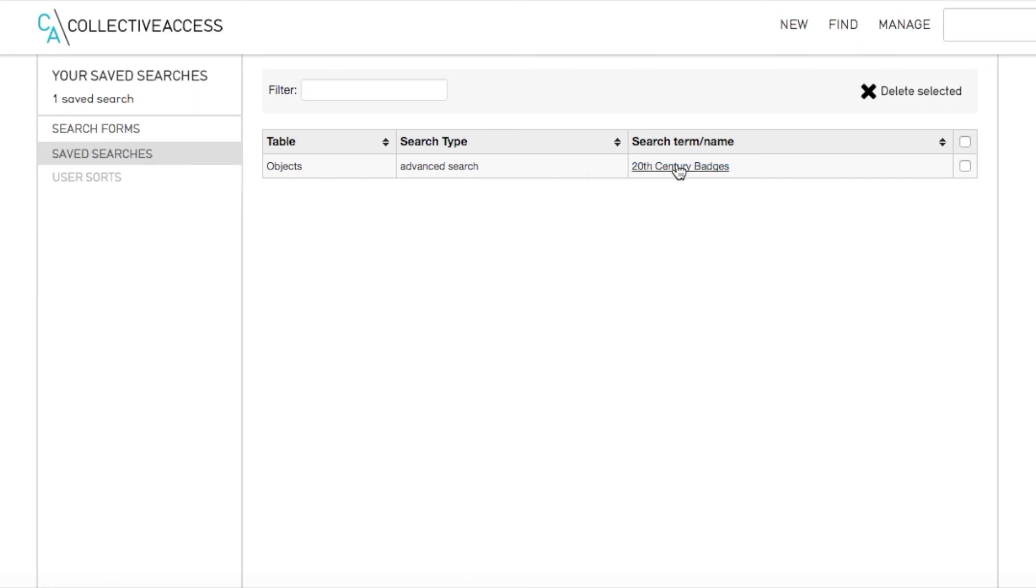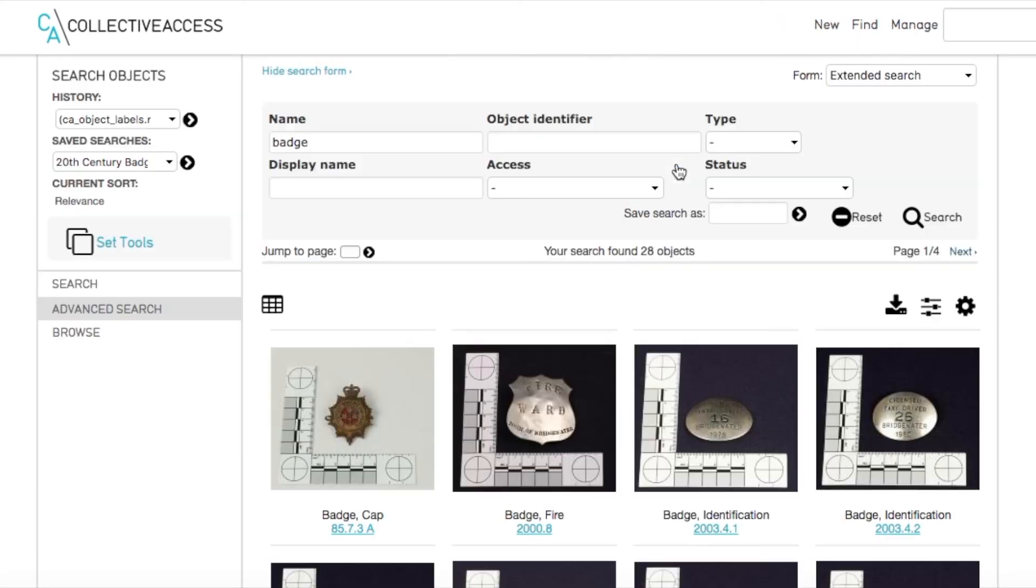You can access your saved searches from the left-hand side of the screen under Saved Searches. You can edit or delete your saved searches under Manage, My Search Tools and Saved Searches.